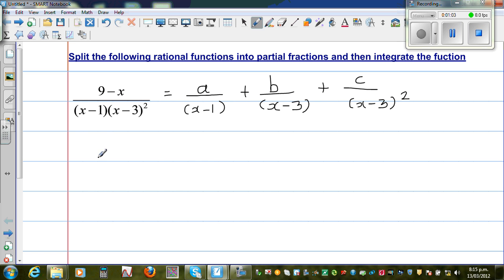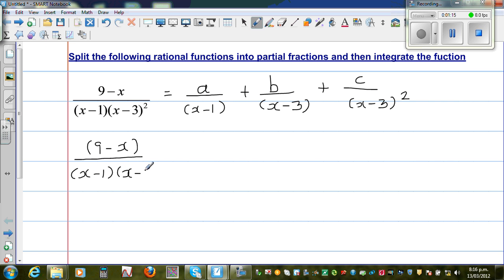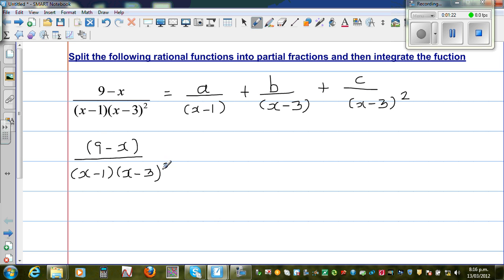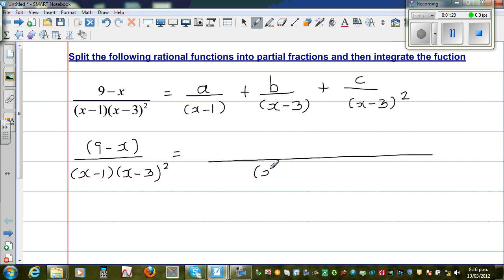So now, making the denominator equal, so let me write this in brackets. So this is (9 minus x) over (x-1)(x-3)² . So if you want to make the denominators equal, the common denominator is nothing but (x-1)(x-3)².